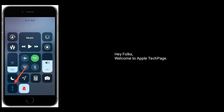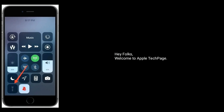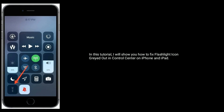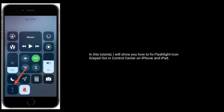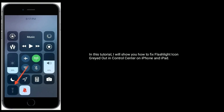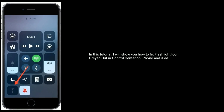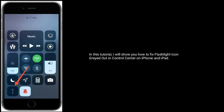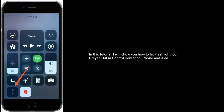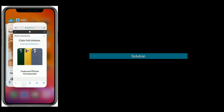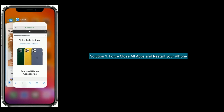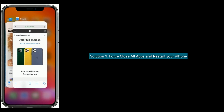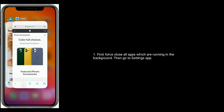Hey folks, welcome to Apple Tech Page. In this tutorial, I will show you how to fix the flashlight icon grayed out in Control Center on iPhone and iPad. Solution one is force close all apps and restart your iPhone.